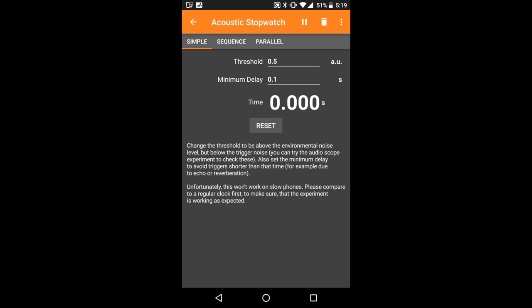Since any noise has a certain duration and reverberation can also be above the threshold, you can adjust a minimum delay to prevent a single sound event from triggering the stopwatch multiple times. If your sound events start the stopwatch but also stop it right away, you should increase this value, but it should always be smaller than the time you want to measure. So what we want to do is drop some object and measure the time from its release until the impact on the ground. To do this we need two sound triggers, and with that we can use the acoustic stopwatch to measure the time.